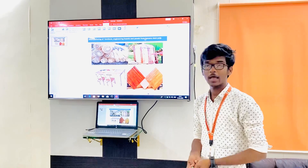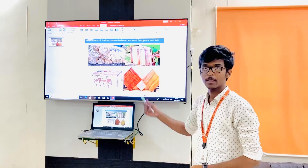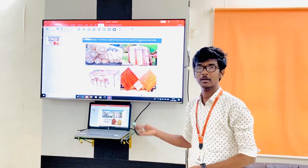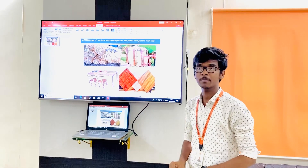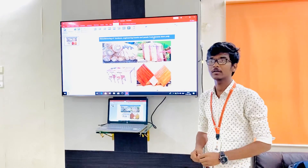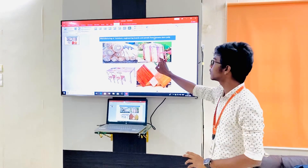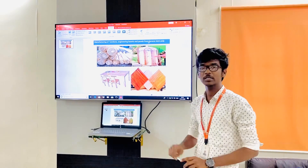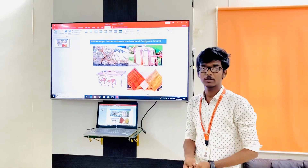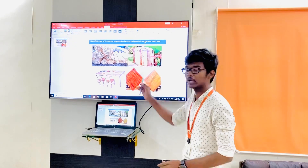Our idea is why can't we make use of the banana stem. Mostly in rural areas and villages, farmers are planting banana cultivation as a major crop. In banana cultivation, per 1 acre we can plant 800 to 1000 plants, and from one plant we are going to get only 25% as fruit.